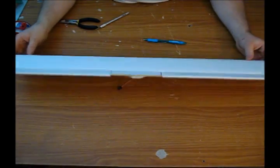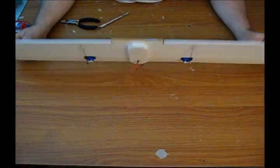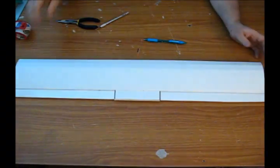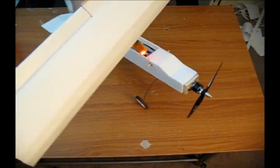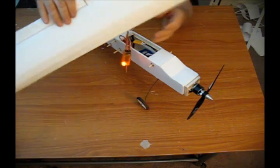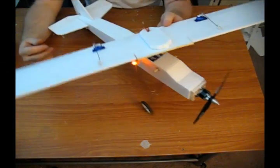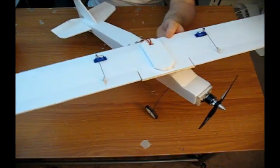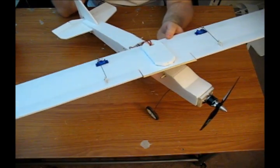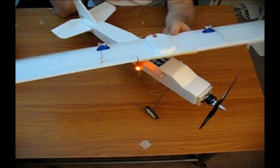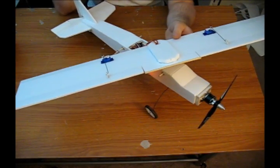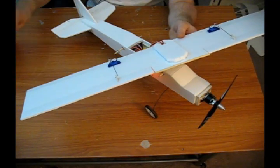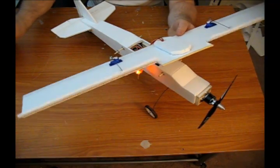Alright. Last thing we need to do is just test fit it and make sure everything's working right. So the last step of our wing design is just to test fit. Again, you can use a Y connector on these if you wanted to. But one thing I really like about having it with a 6 channel computer radio is you can set up flaps.